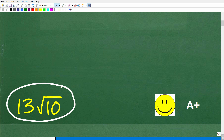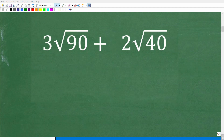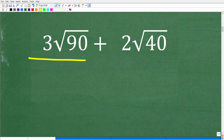Now if you got this right, you definitely get a happy face and an A+. And if you're like, Mr. YouTube Math Man, I don't really know what's going on here, can you teach me? Well, I definitely can. The first thing we need to understand is the rule to add and subtract numbers with square roots.